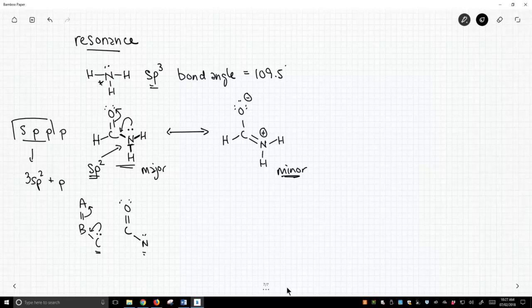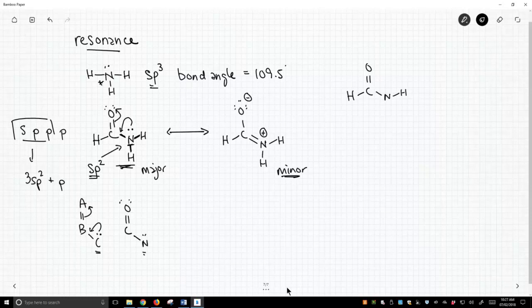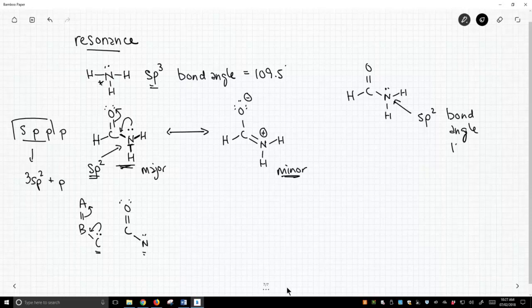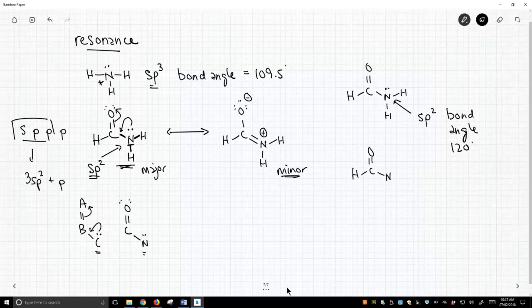Another thing I want to point out — let's redraw the structure over here, as it's getting kind of messy. If this nitrogen is sp2 hybridized, we would expect a bond angle of 120°. And in fact, that's exactly what we see experimentally — a bond angle of 120°. If we look at the resonance form, the bond angle of 120° makes more sense.